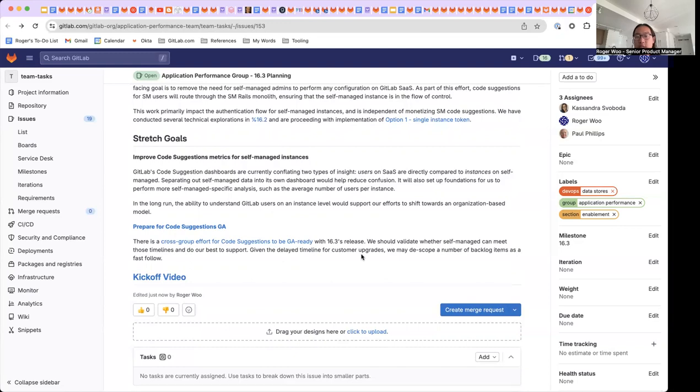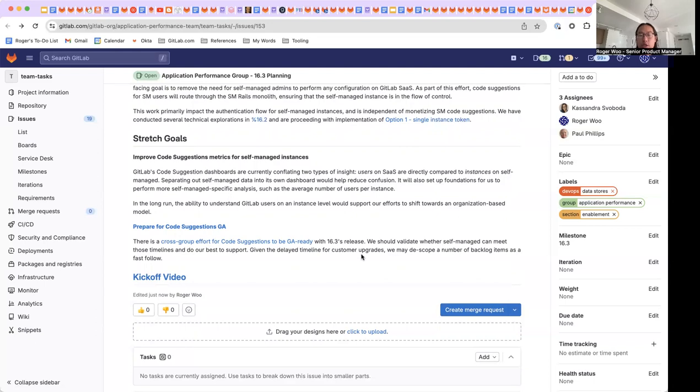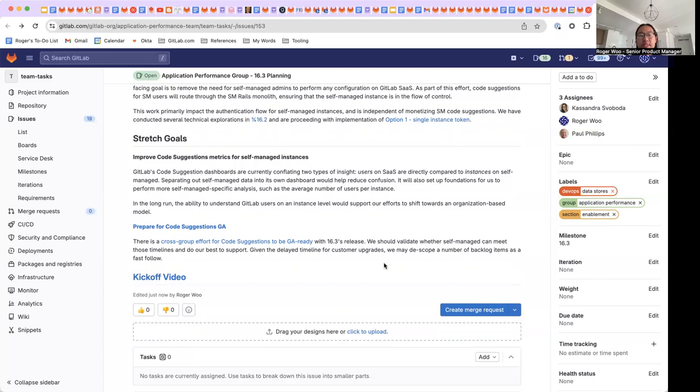Given the delayed timeline for customer upgrades, each time we release a self-managed version, most customers are usually one to three months behind. We may de-scope a number of backlog items as a fast follow-up. Thanks.